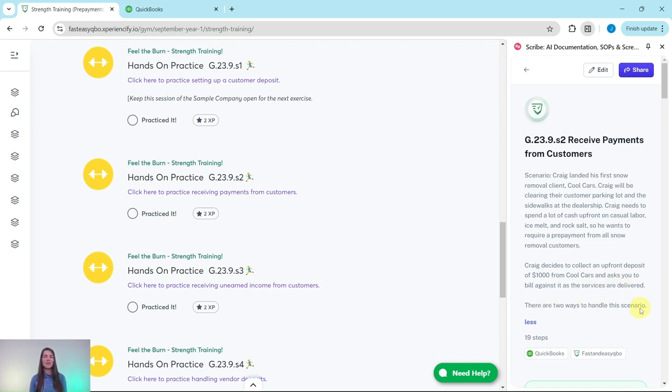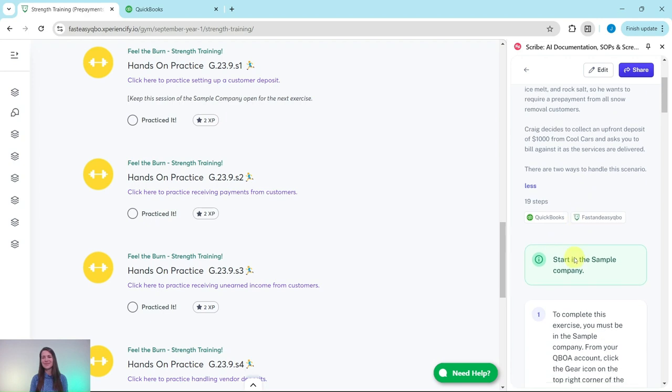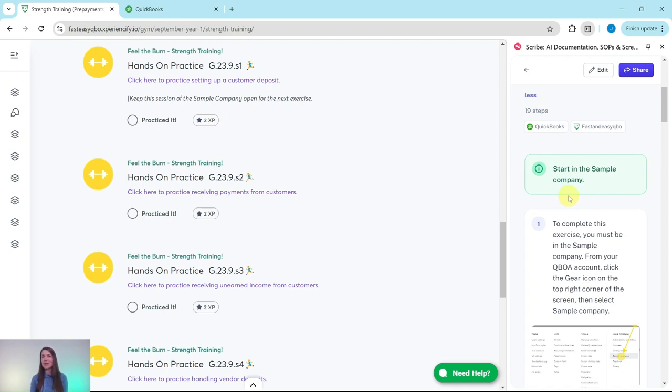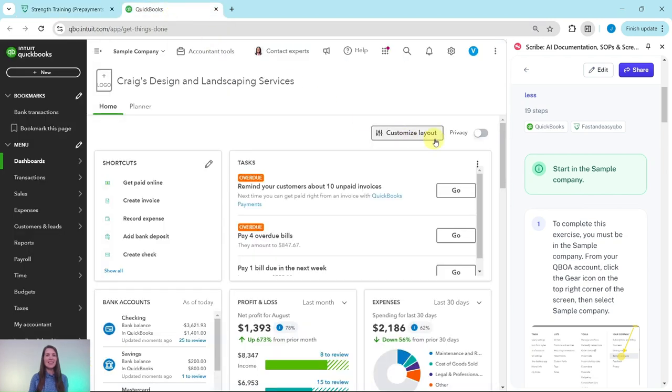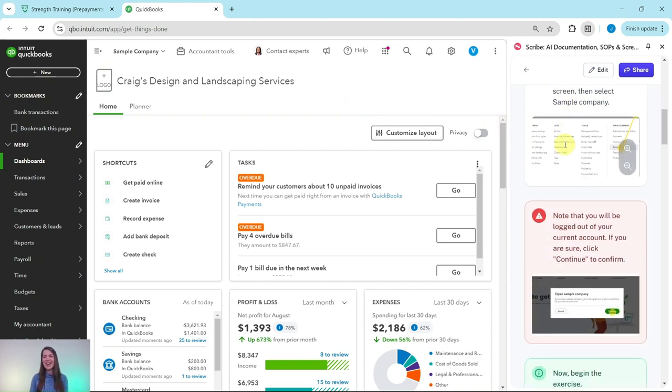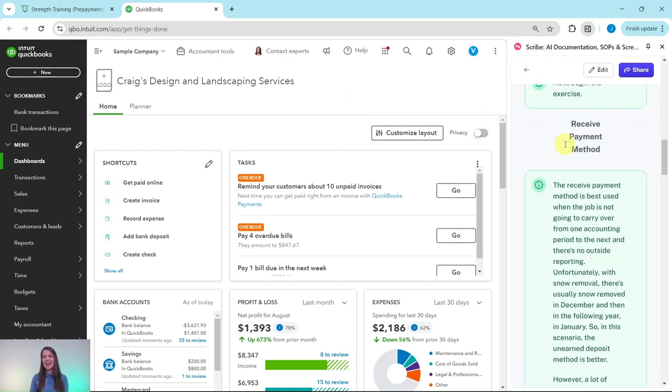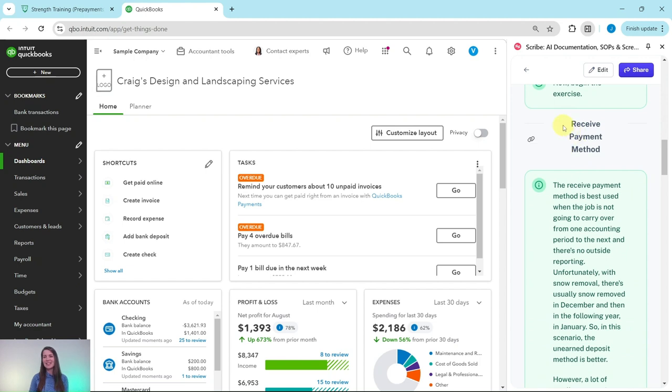There are two ways to handle this situation. You'll need to be in the sample company to do this exercise. If you're not sure how to get into the sample company or get your own free QBOA account, be sure to click on the link in the description. I have the sample company pulled up here on the left side of my screen. This is the dashboard and what it will look like when you've signed in.